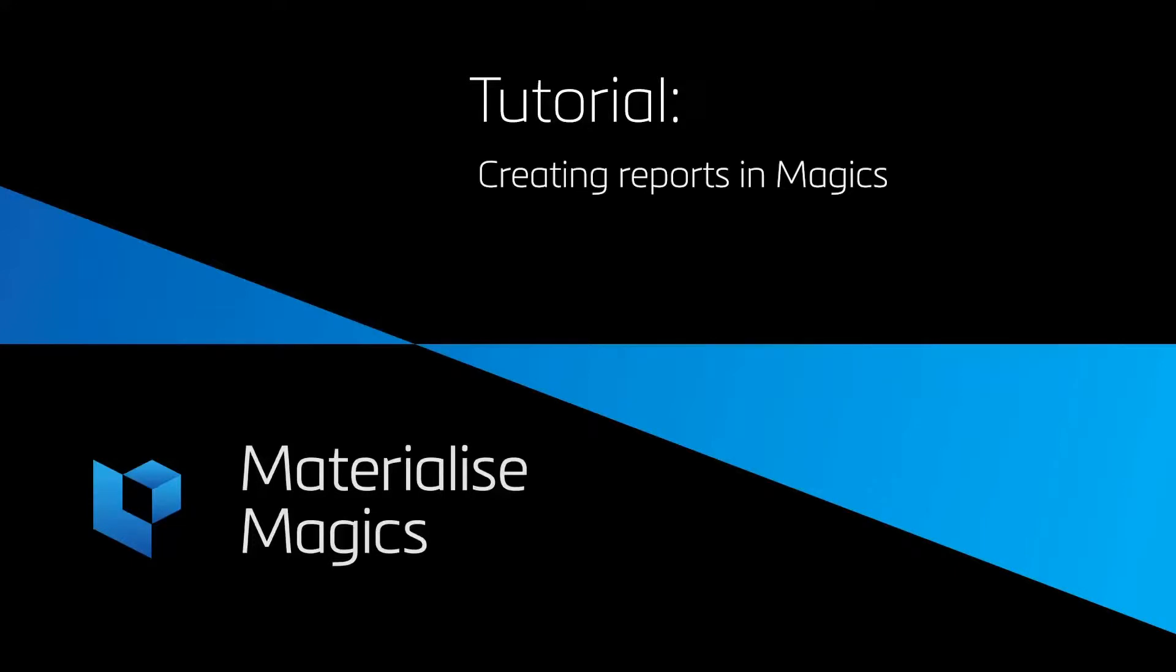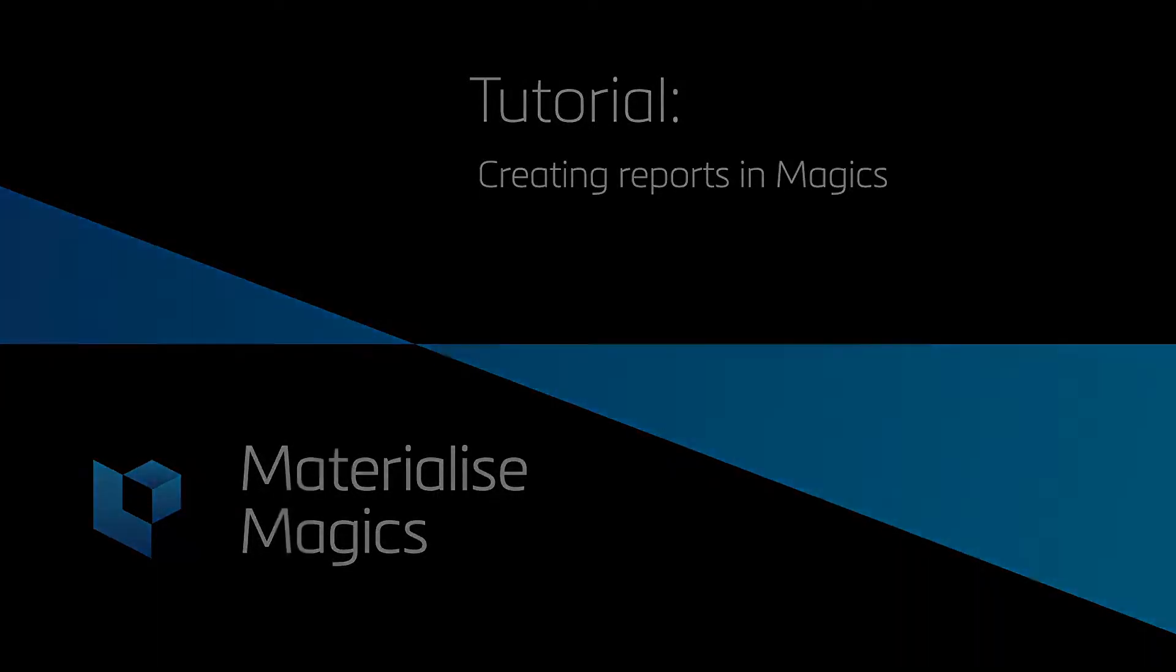Hi, this is Aileen from Materialize Belgium. In this tutorial video, we'll talk about creating reports in Magix.